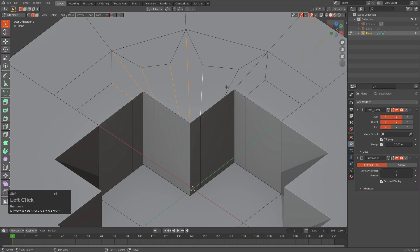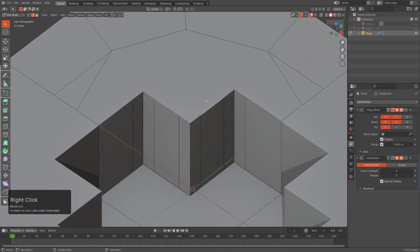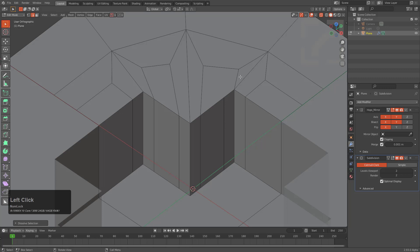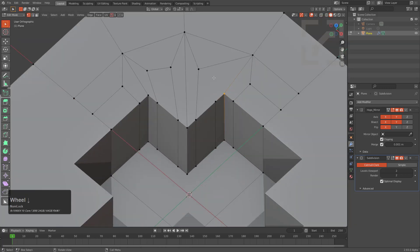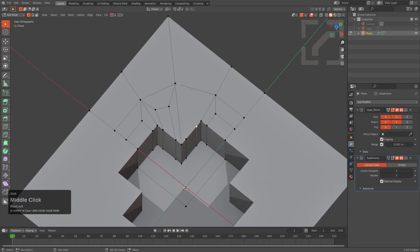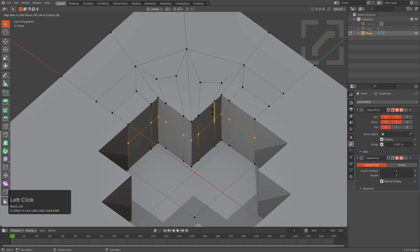More than likely it would have worked if these edges just weren't here, so let's experiment with that just for fun. We see there is definitely something extra in here, so let's bring it all back — knowing that there's something in here that is supposed to be there — and just dissolve that.